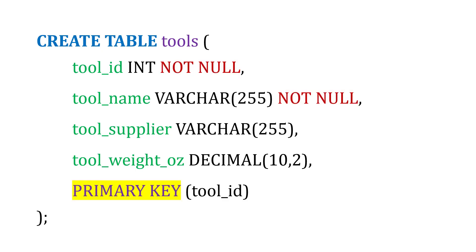We can also list out the primary key. And in this case, we know the tool ID is going to be the primary key for this particular table.